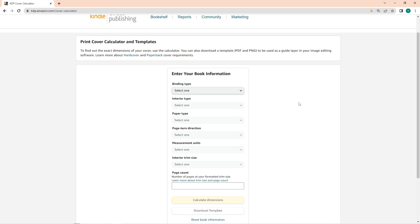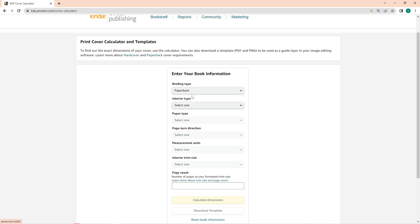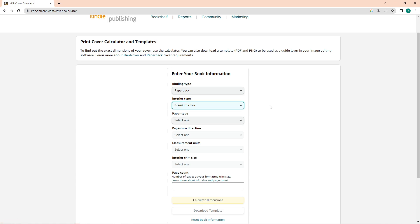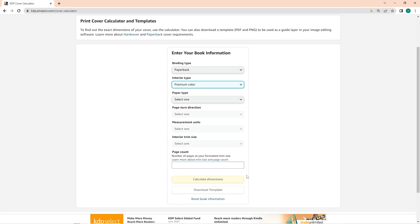First, you have to select the binding type of your book. In here, you have the choice for it to be paperback or hardcover. We also have to provide interior type, so we have here the black and white, the premium color, and the standard one. I will just choose the premium color in here.